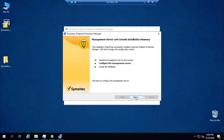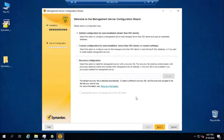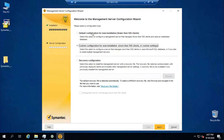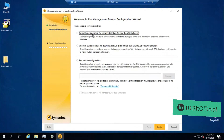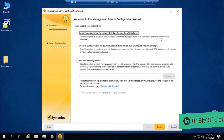By clicking Next, we have to initiate the configuration of the management server. In this screen, we have to choose the configuration type. The first option is default configuration for new installation with fewer than 500 clients — I will choose this option. If you have more than 500 clients or need custom settings like an external Microsoft SQL database, you can choose the second option. For now, I'll choose the default configuration with the embedded database, then click Next.